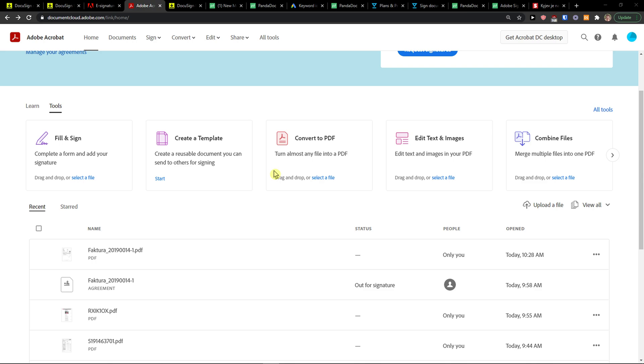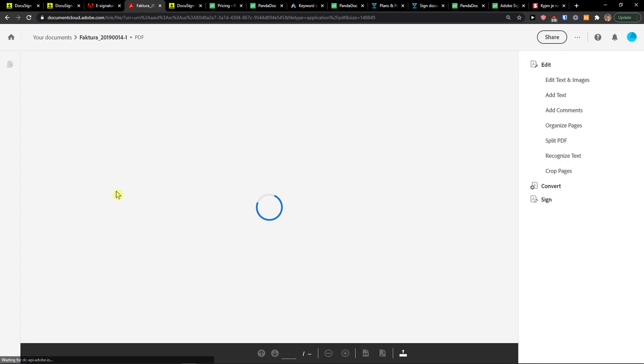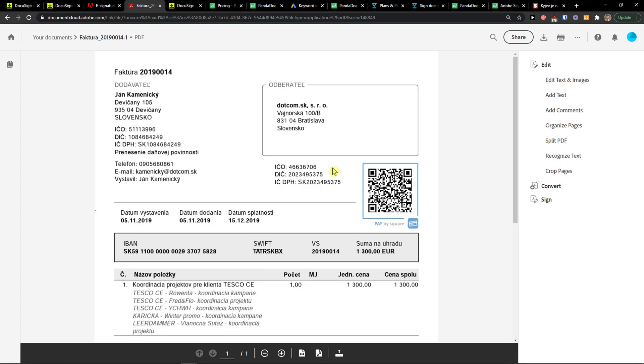The first thing you want to do is, let's say I have a file here. I will go to the top right side to the menu, click Sign, and here you want to click Request Signatures.